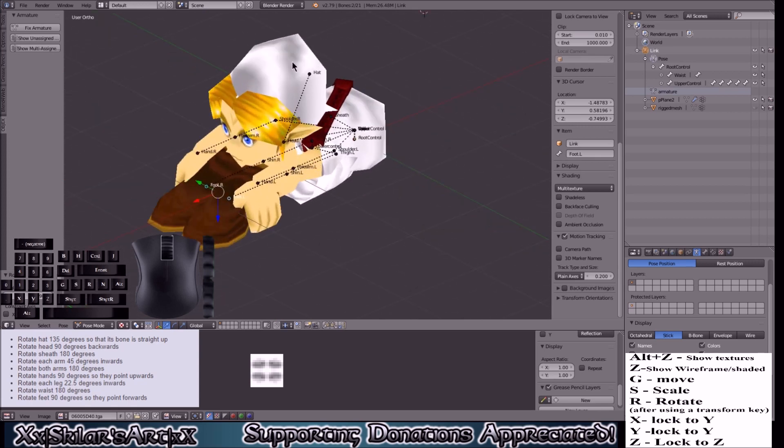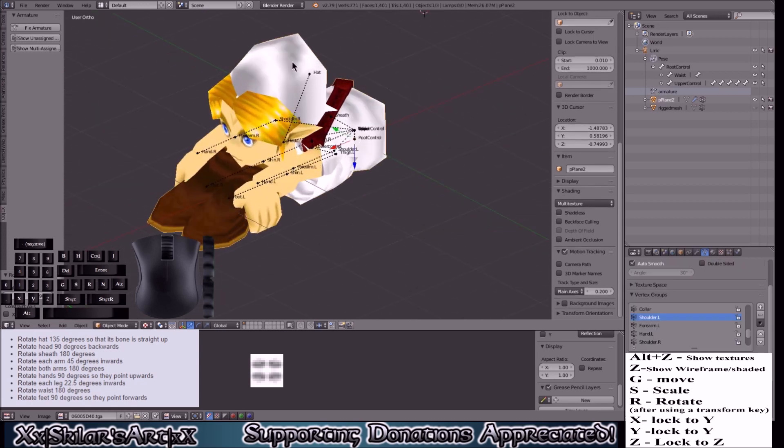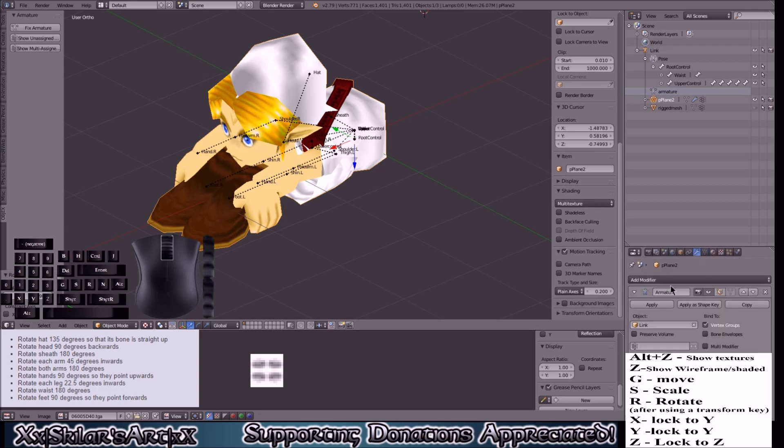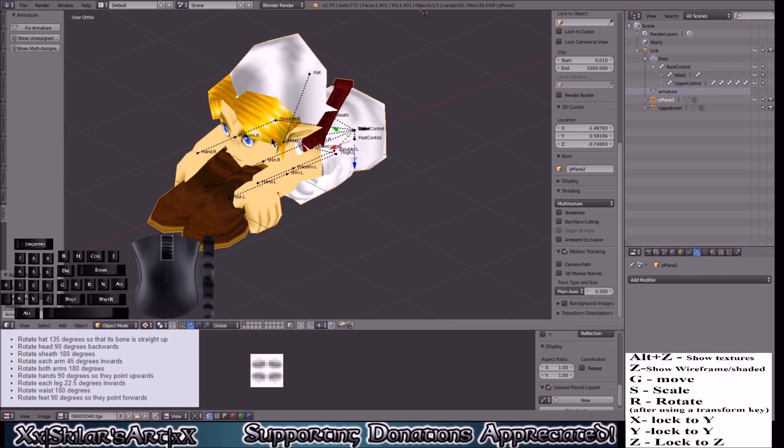Now after you're done you'll click the model, go to your modifier here, and you will click apply.